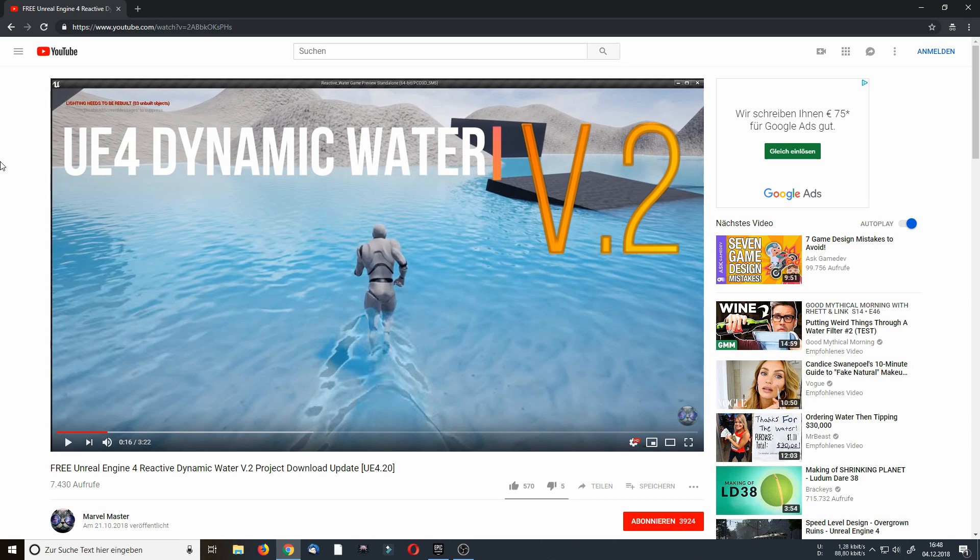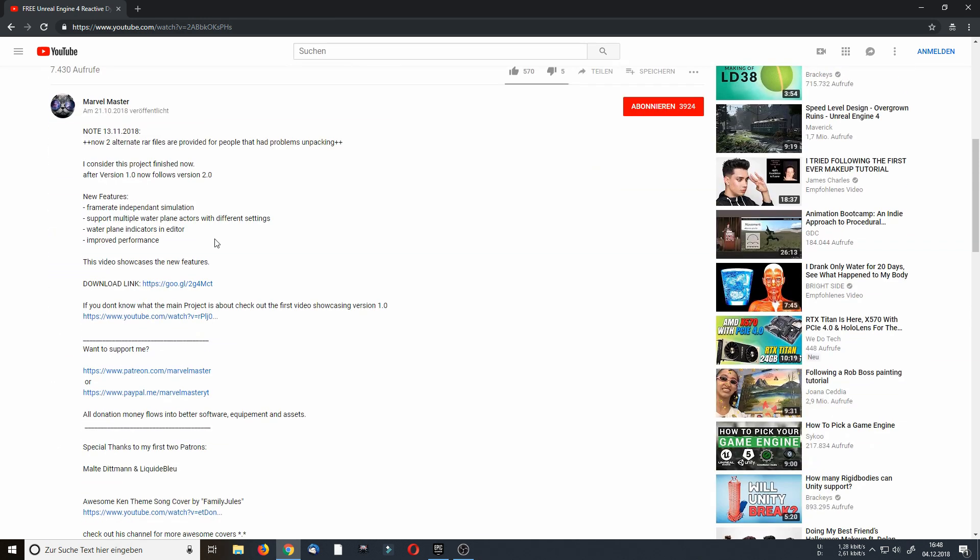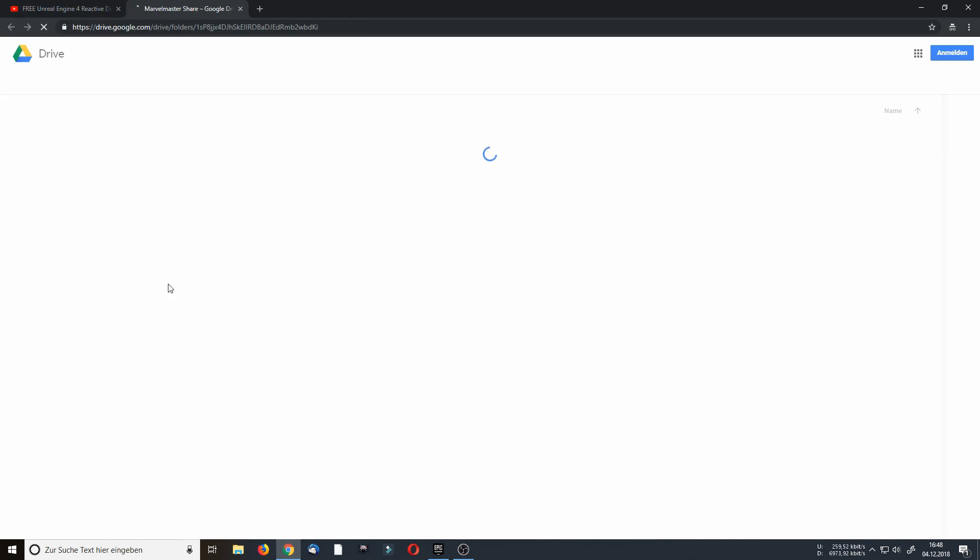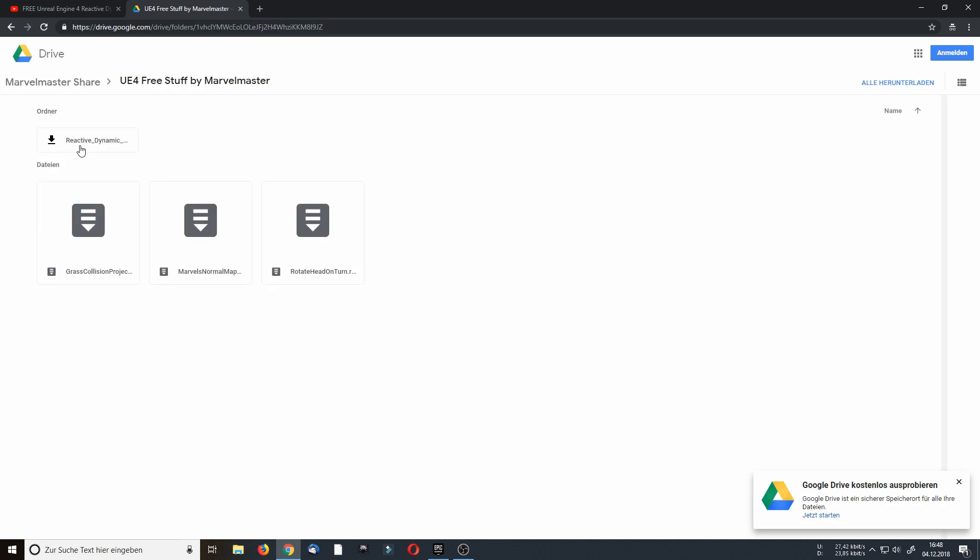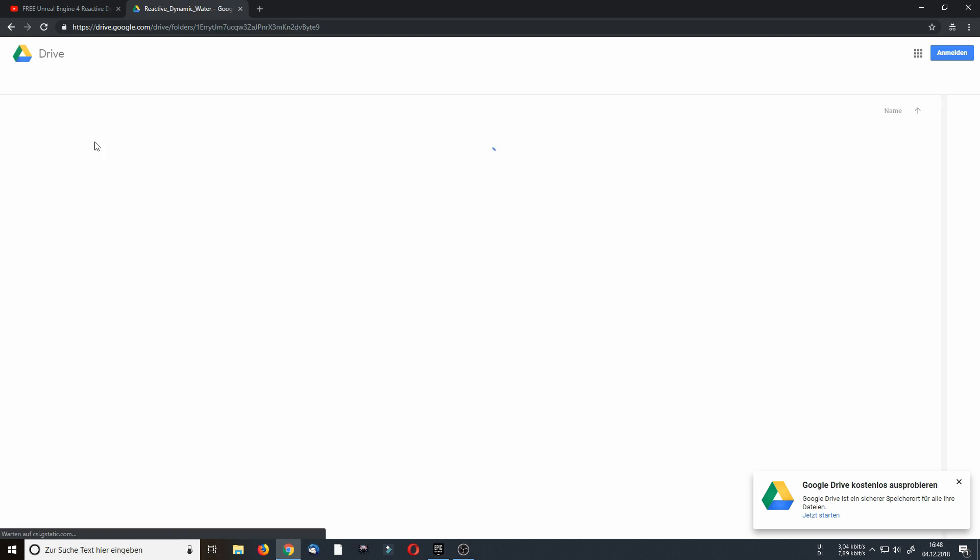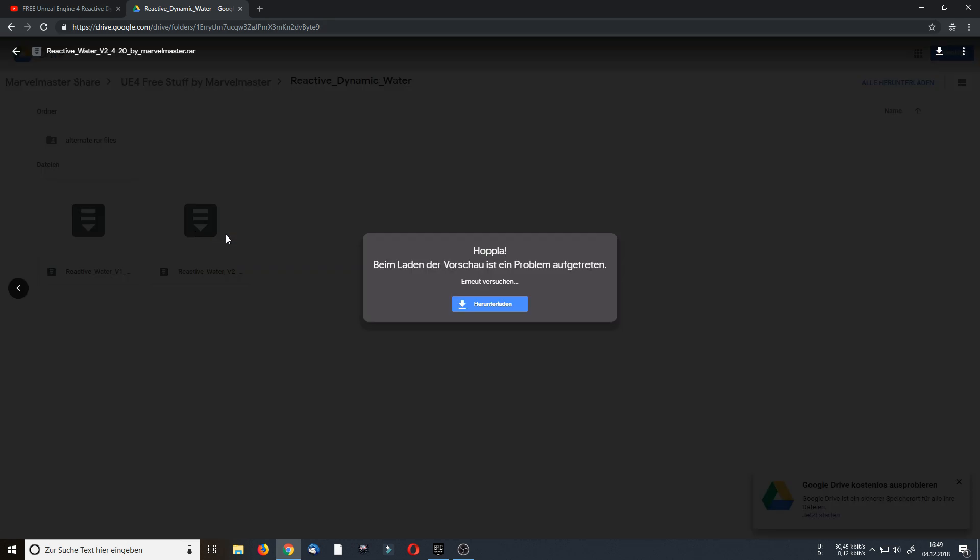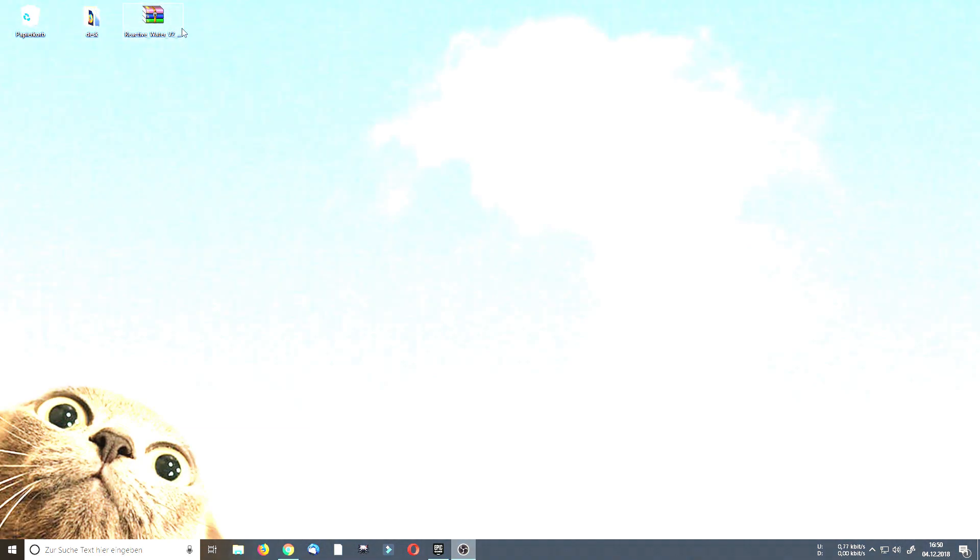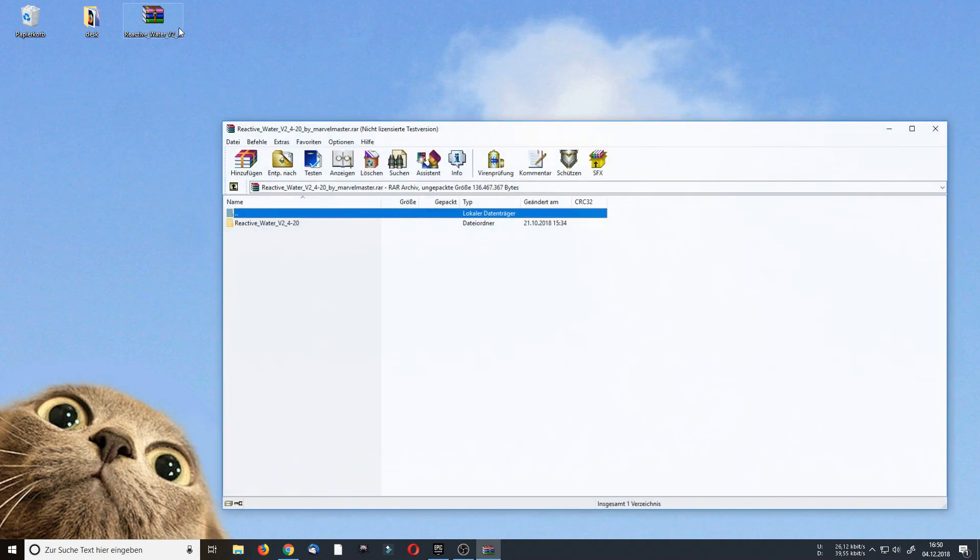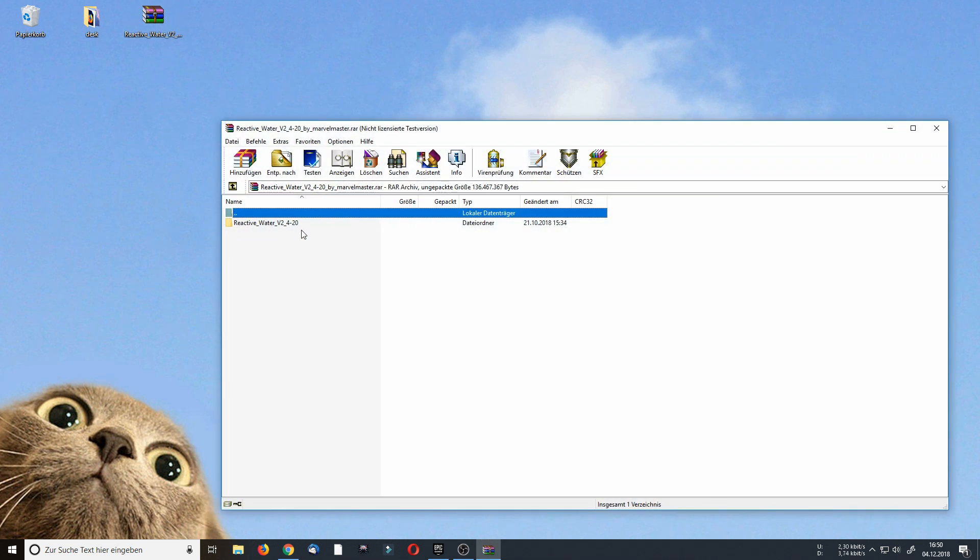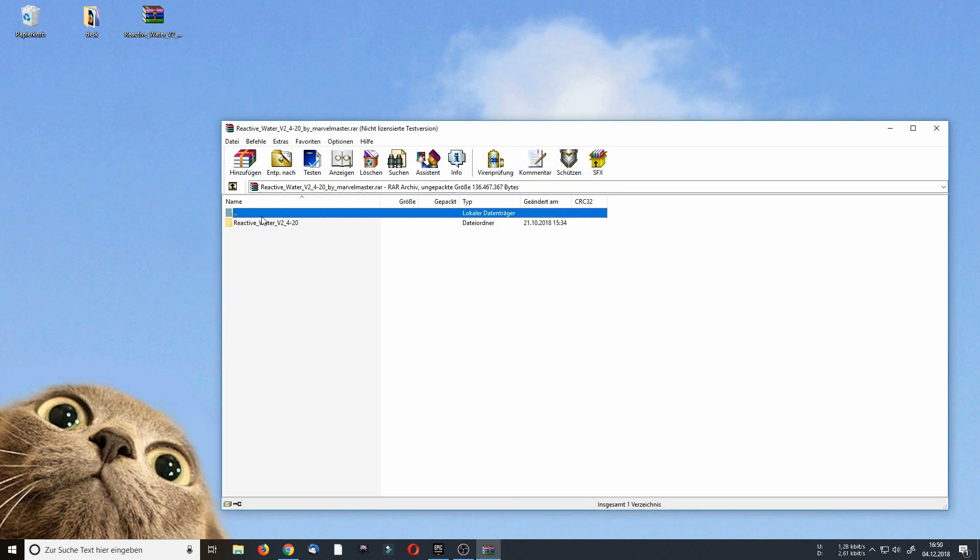So I am going to start by opening up the YouTube video and inside the description there is a download link. I am going to click on it and this will open my Google Drive. You will find the project in Unreal Engine 4.3 stuff and in here there is a folder ReactiveDynamicWater. I am going to choose version 2 at this point and download it. Once the download has finished I click on the zip file and drag the folder to my desktop.